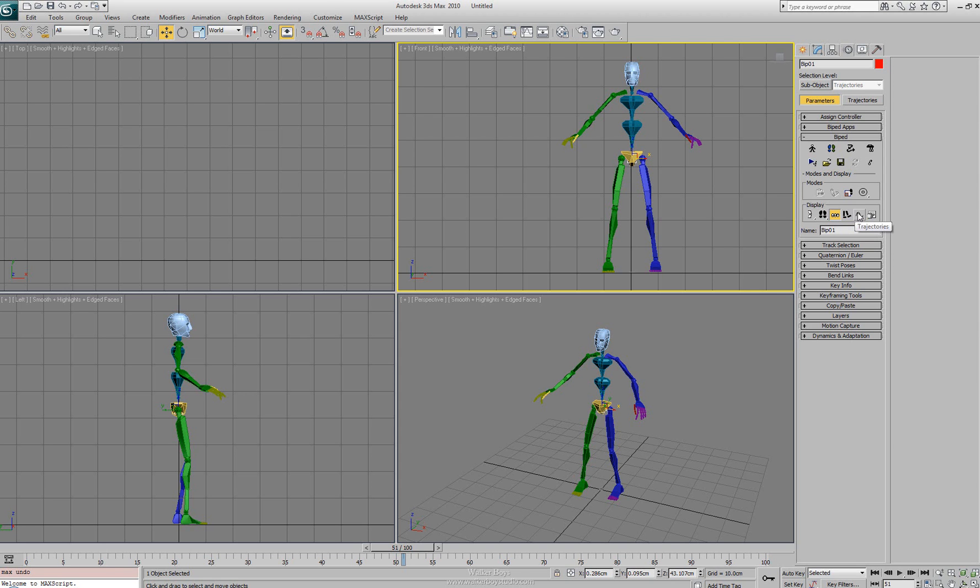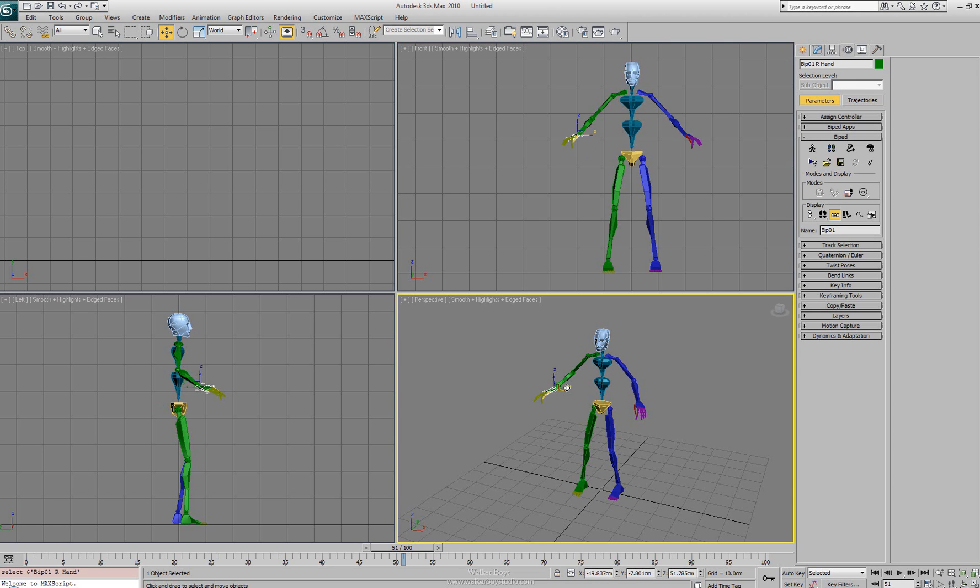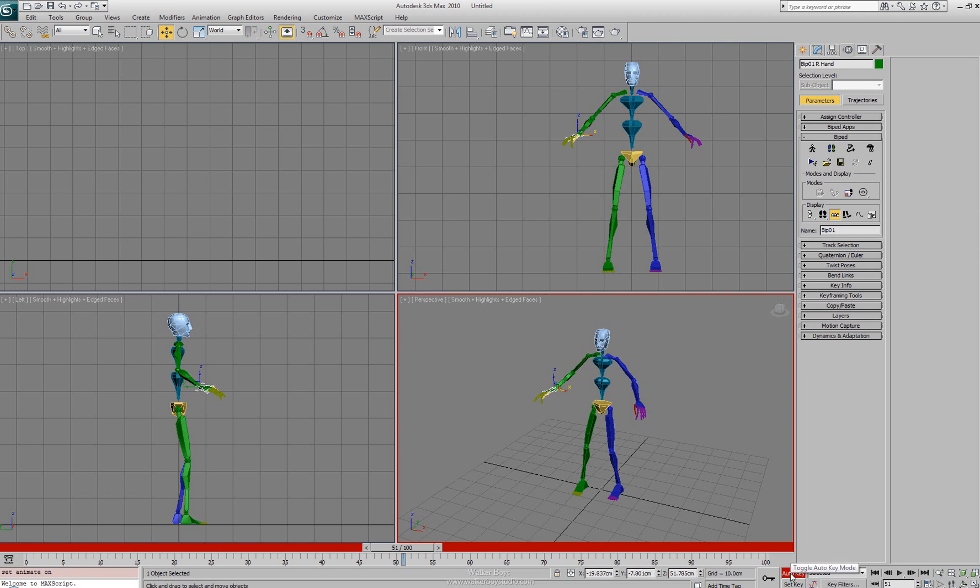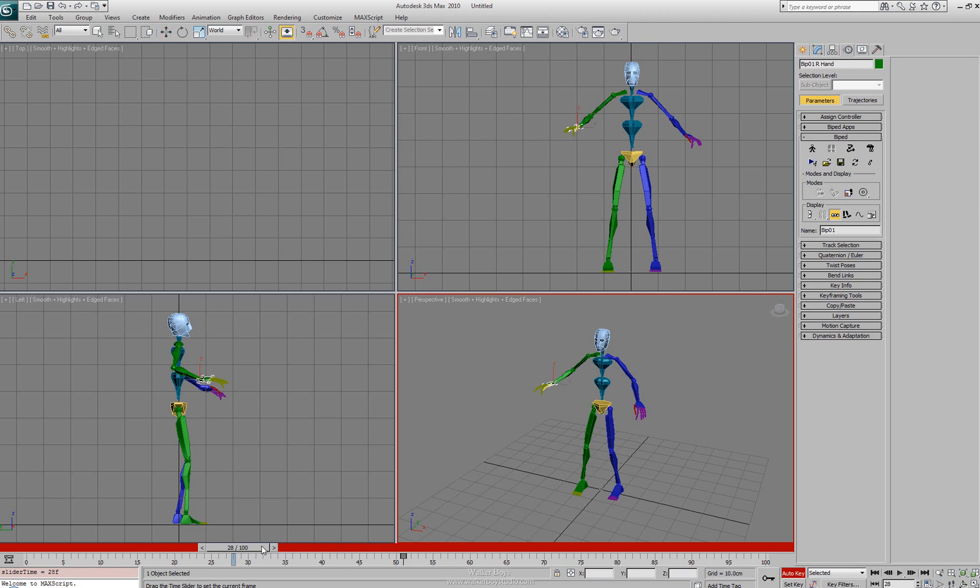Next to that we have our trajectory. Our trajectory we can see that, visualize that here. If we were to have our auto key on, let's go ahead and just set a key frame. We'll move the object to set a key frame.